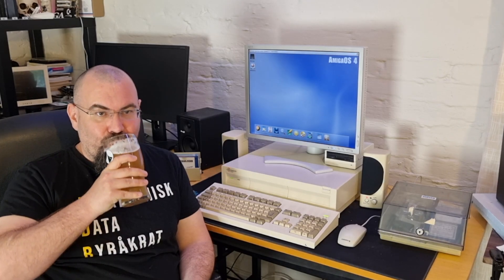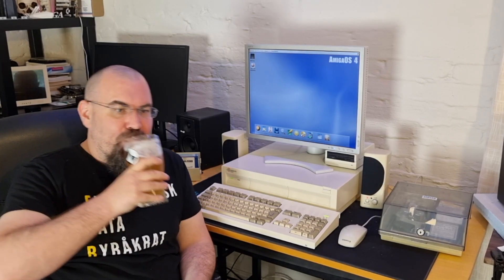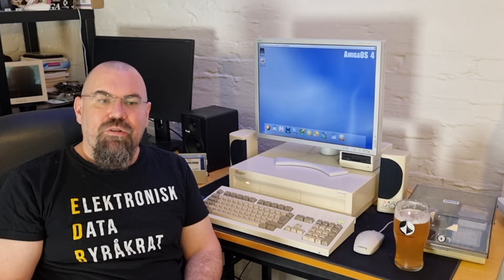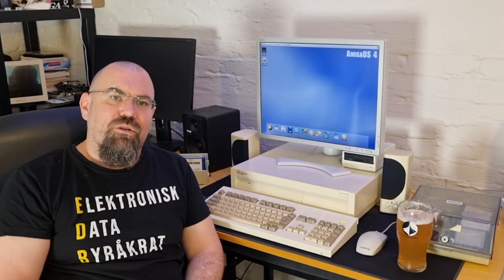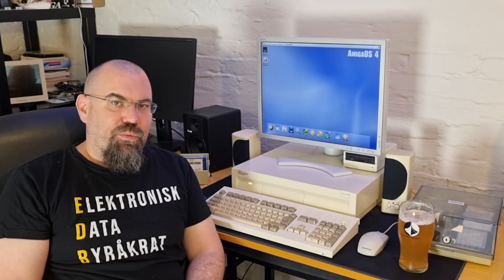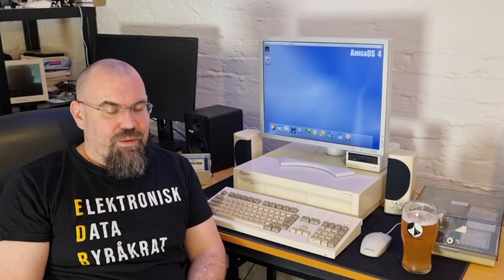Cheers! Today I wanted to show you the open source pixel program named GrafX2. GrafX2 is inspired by the legendary pixel programs Brilliance and Deluxe Paint that we all know and love from the Amiga.